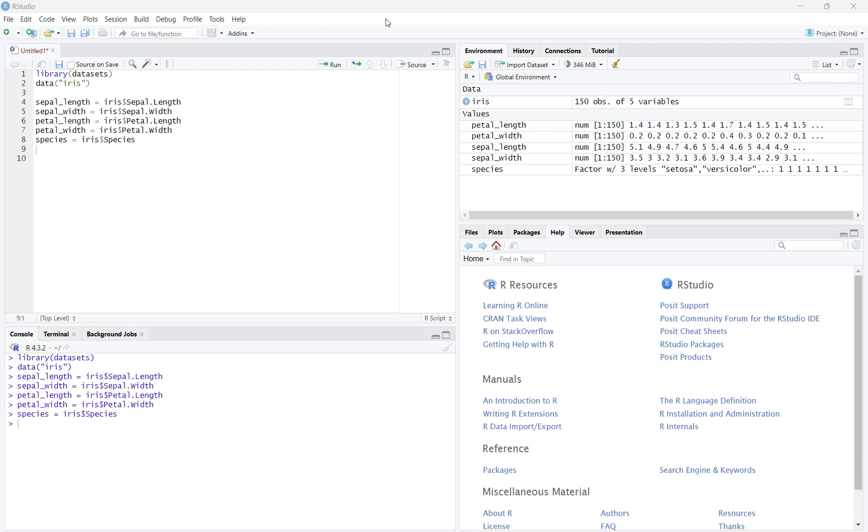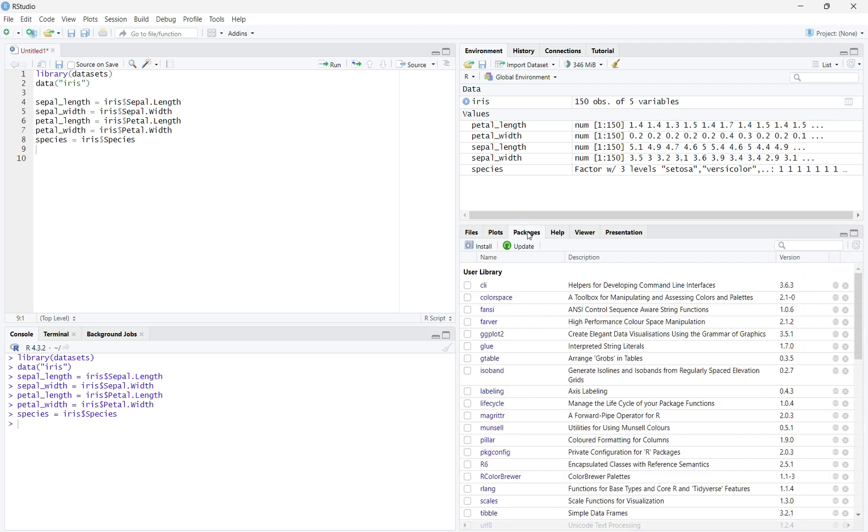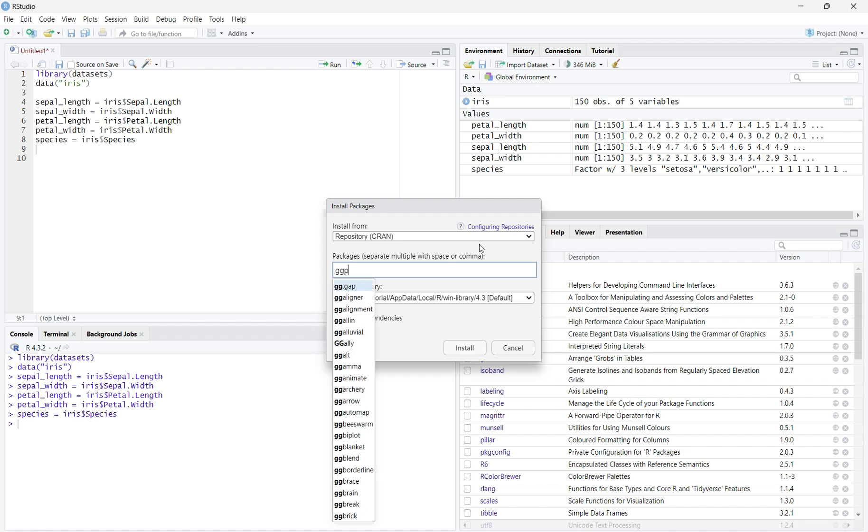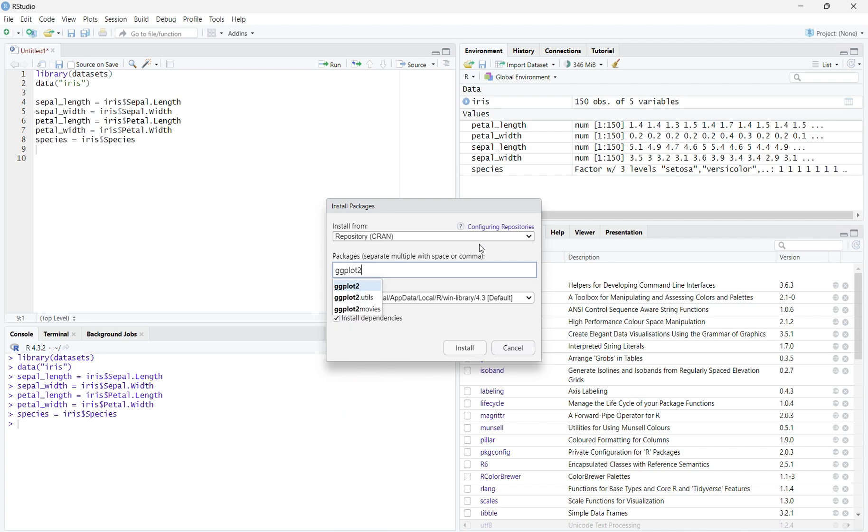To install ggplot2, go to the Packages menu on the right-hand side of the screen next to Plots and Help. Click on it, then click on the Install button at the top left of the Packages menu. Once it is clicked, a menu will appear. In the bar for packages, write ggplot2, then hit Install.